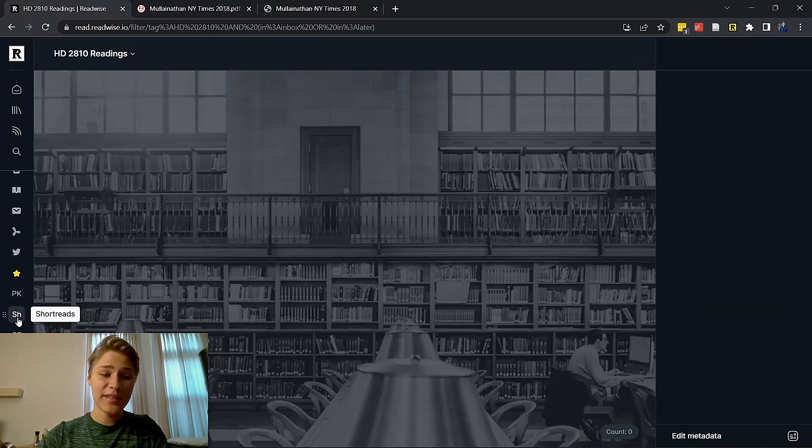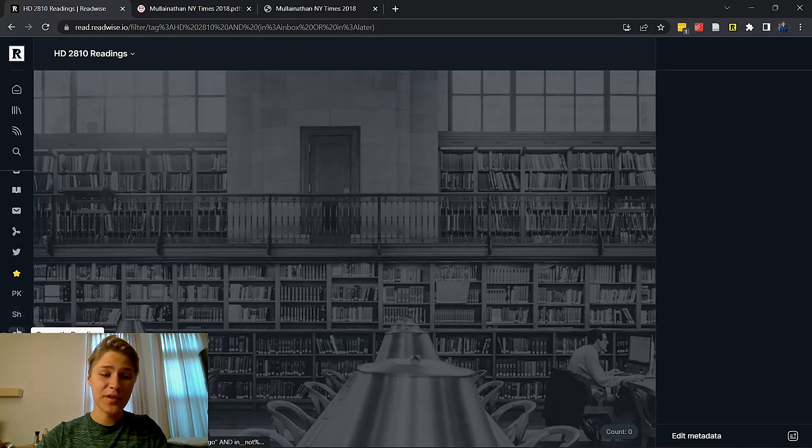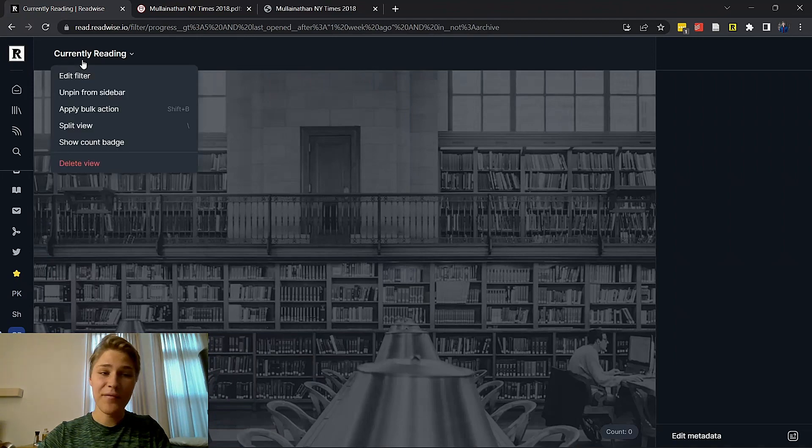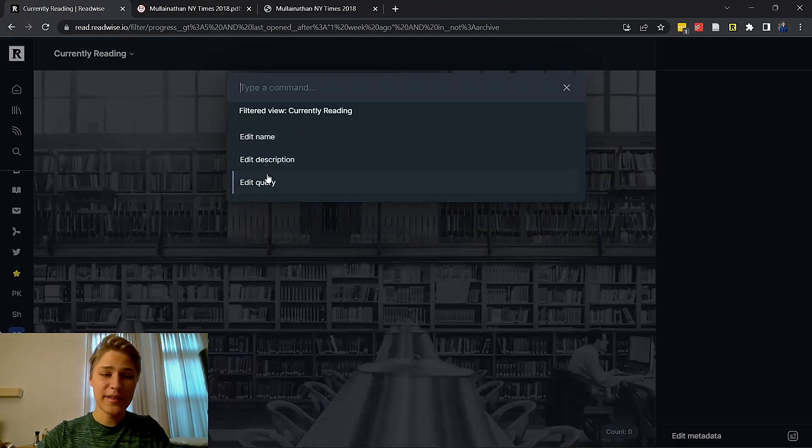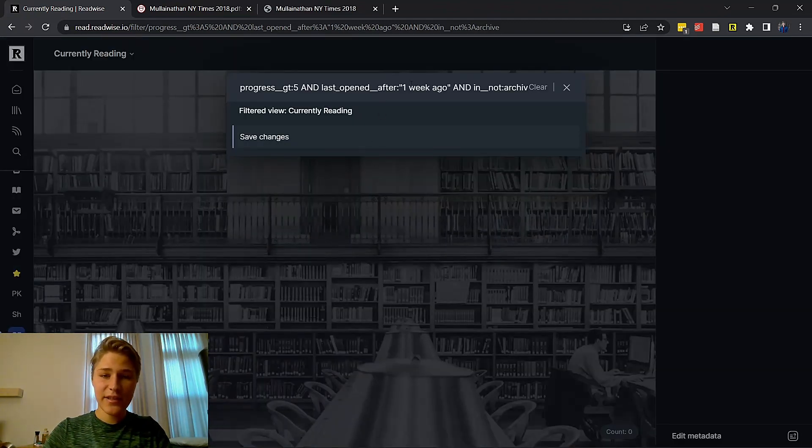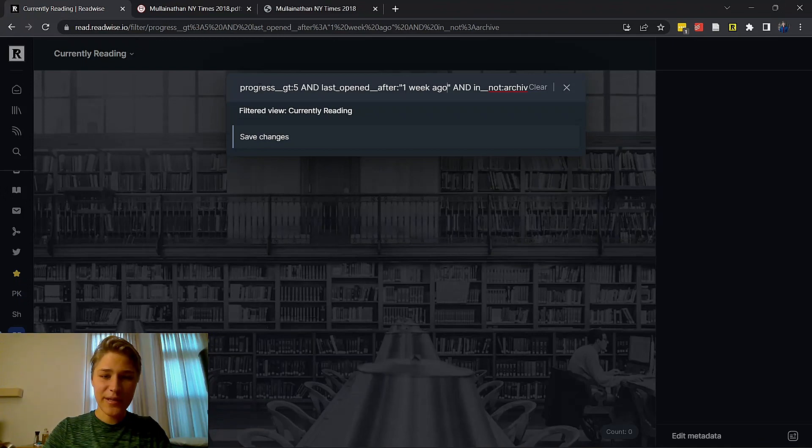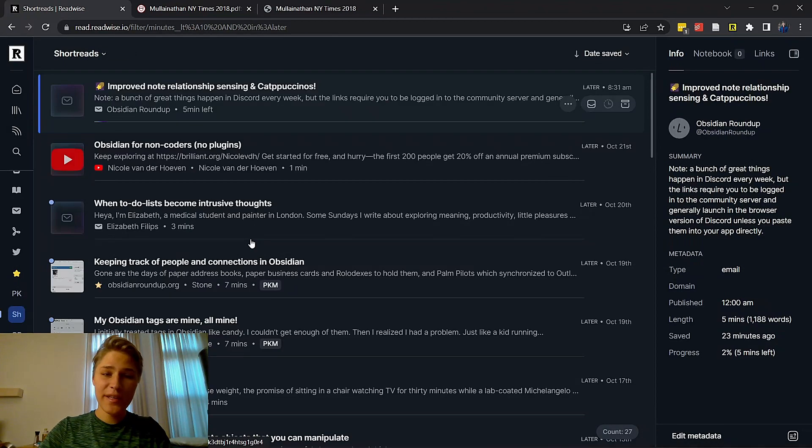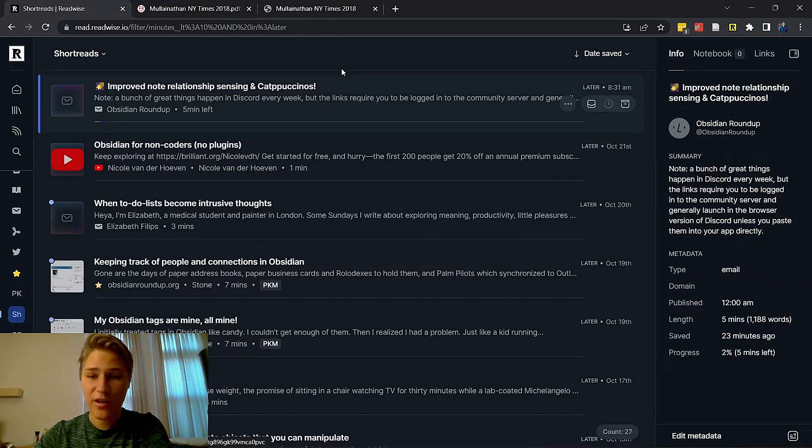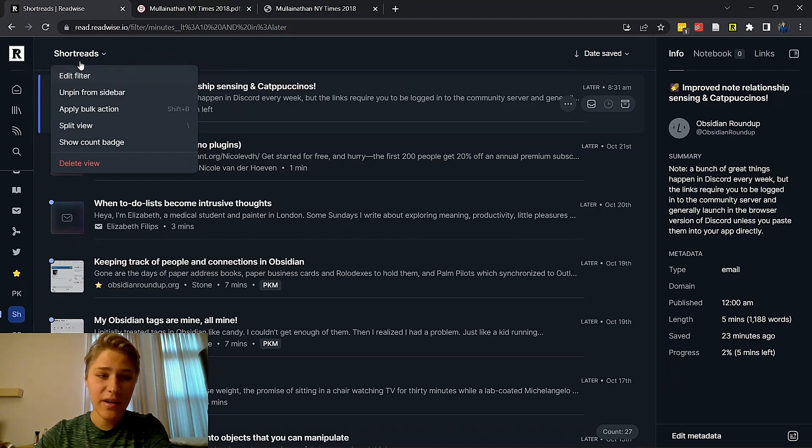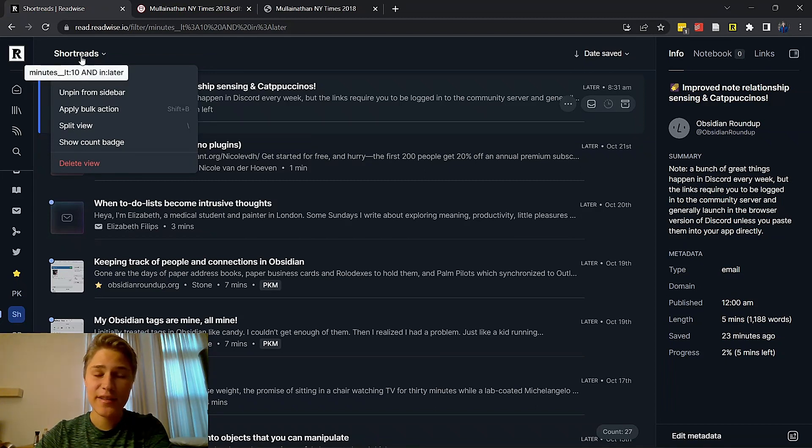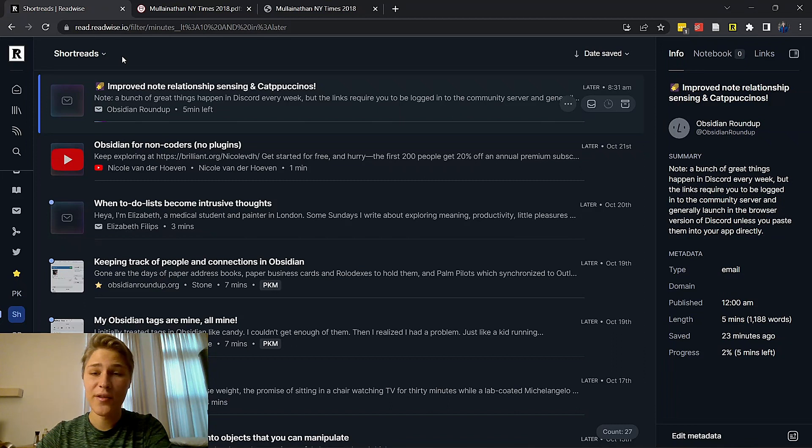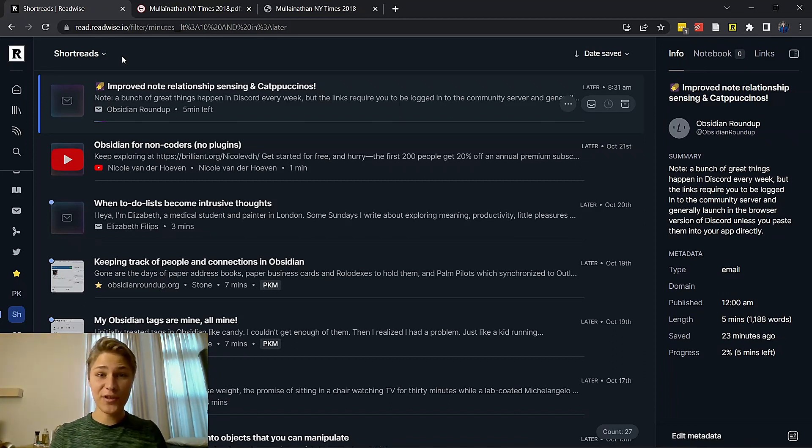Another thing I like to do is I have a filter for currently reading, which just shows me all the articles that I have started reading. I haven't finished them. You can see that the filter for that is right here. It's a pretty complicated one. Then I have one for short reads, which are articles that are shorter than 10 minutes. So if I have very small amount of time, I can go in here and read that. Why is this really helpful for students?